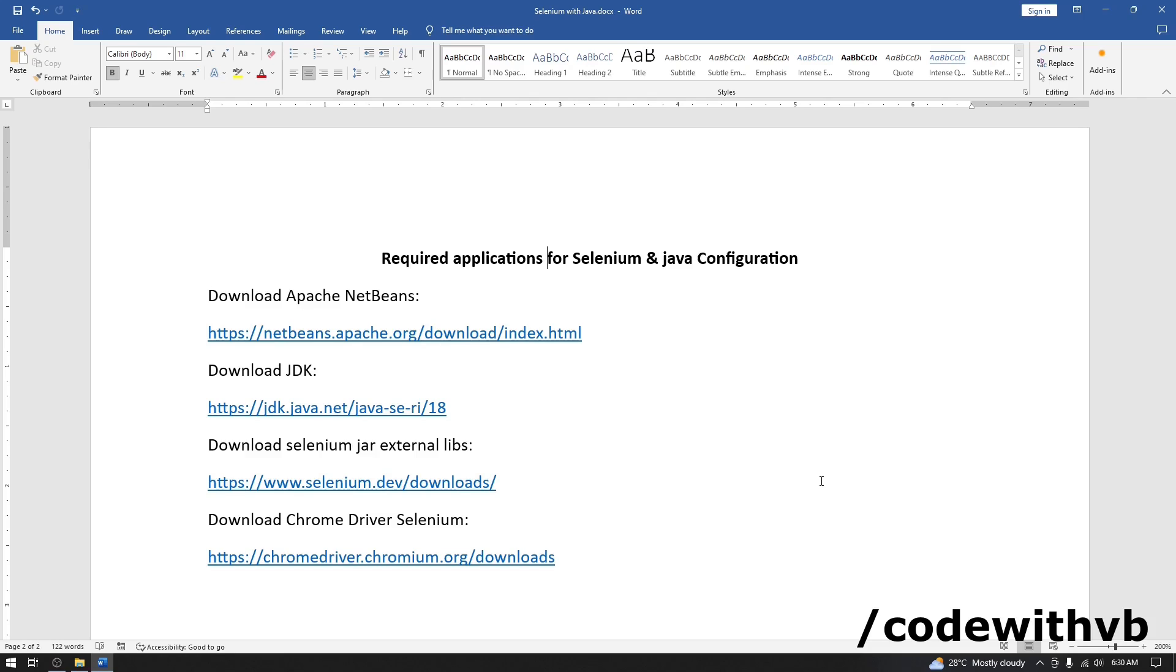Configuration of all required setup are one time exercise and later you can create new project only as per the project requirement. So, let's begin the session.